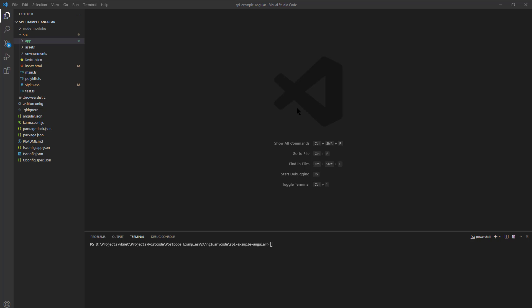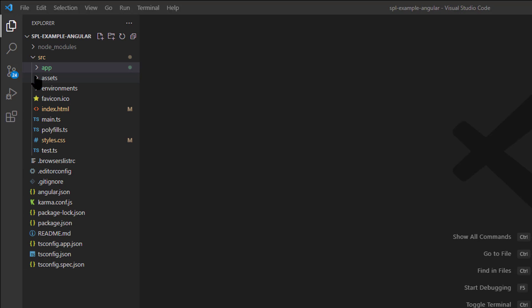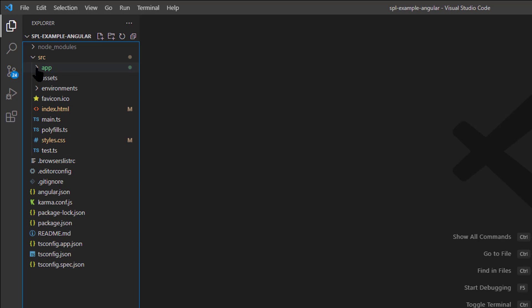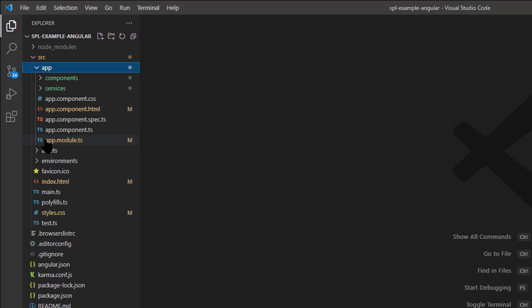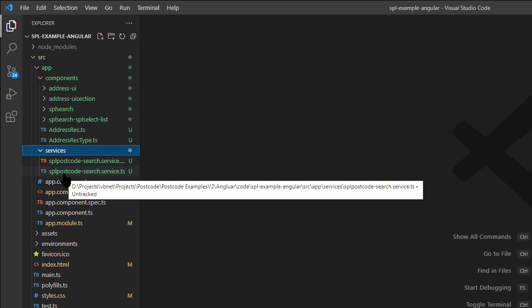In this demonstration I'm going to show you our Simply Postcode lookup example for Angular. Here I'm in Visual Studio and I've opened our example code. You can see the normal structure, and if I drill down into the app folder we've got a series of services and components written for Angular.